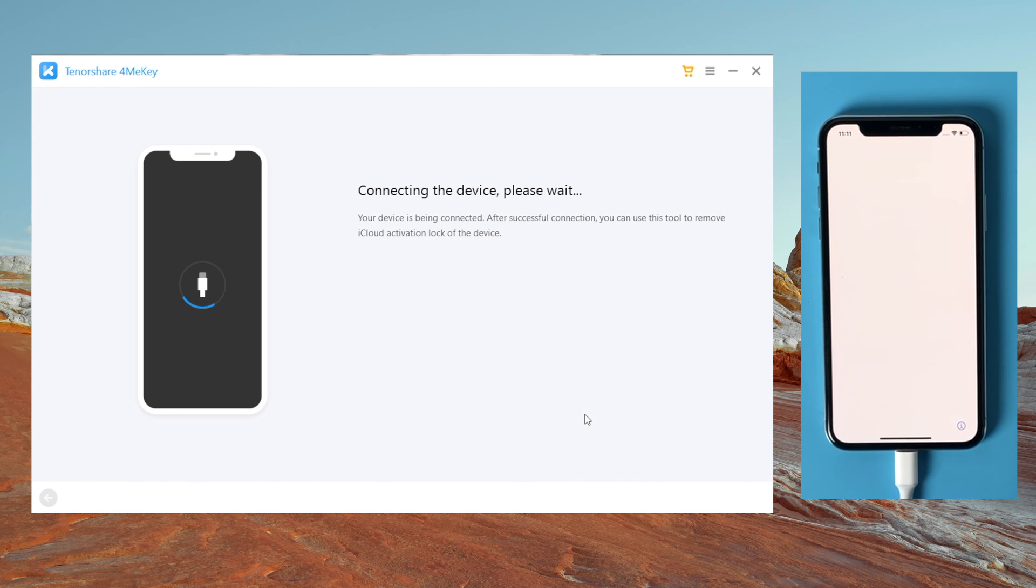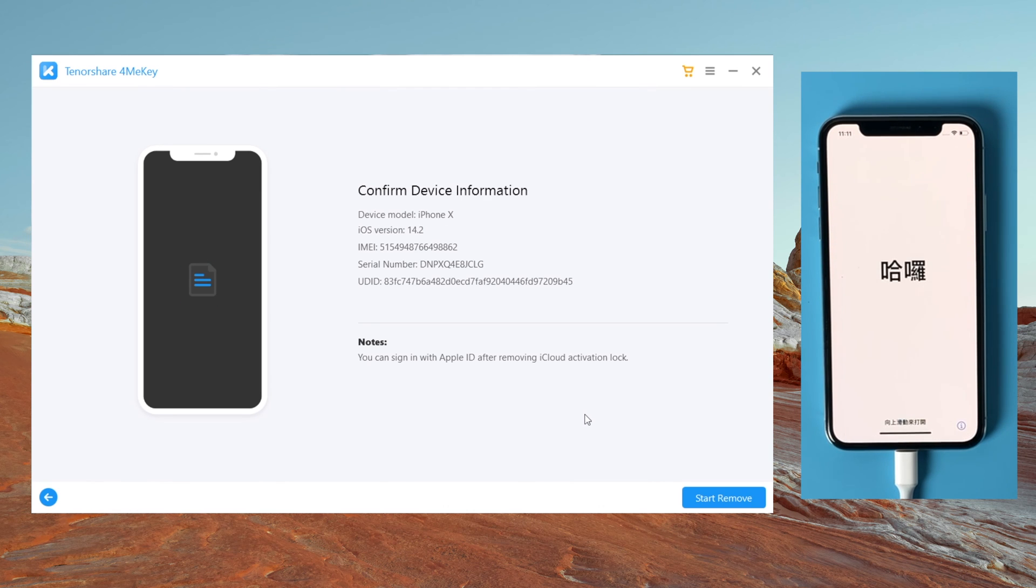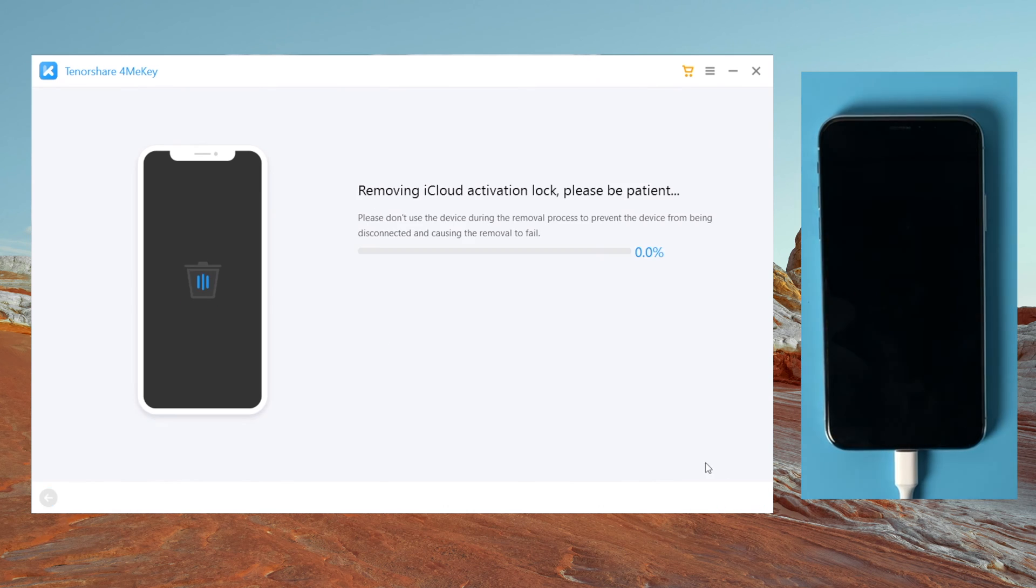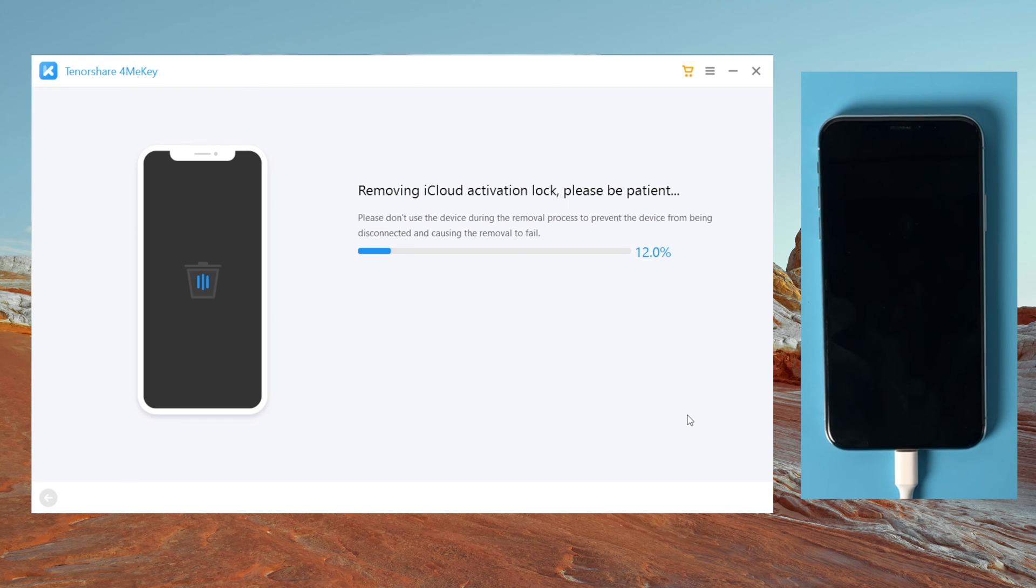This time we should see the device information screen, below it is the start remove button. By clicking on it, 4MeKey will do the trick for you in seconds.